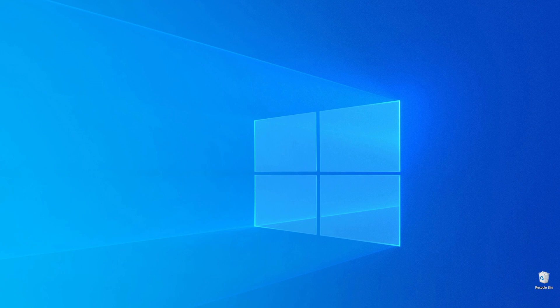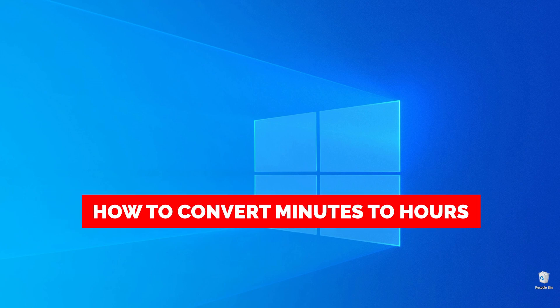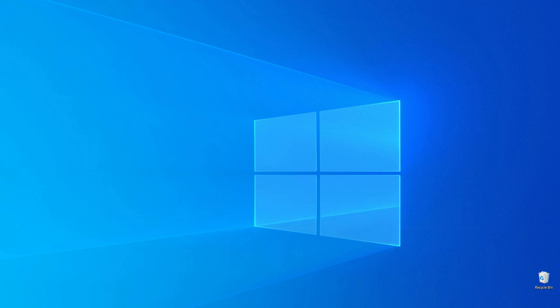In this video I'm going to show you how you can easily convert minutes to hours. Be sure to watch the video to the very end so you don't make any mistakes.